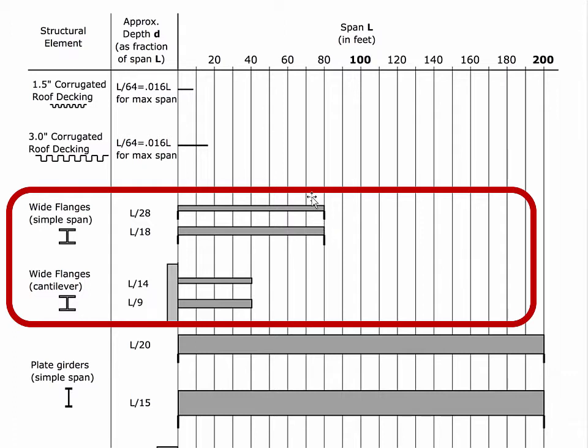Typically, the shallow depths are going to be for lightly loaded situations. For more heavily loaded situations, we'll tend to use these deeper beams.